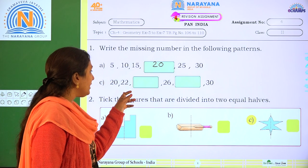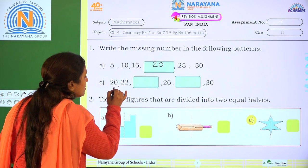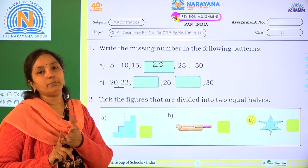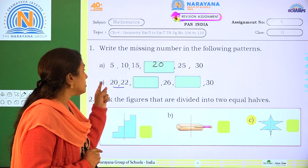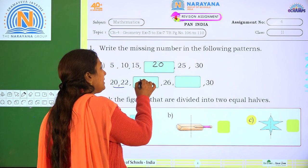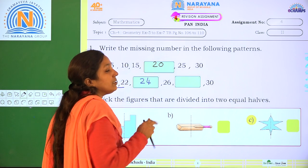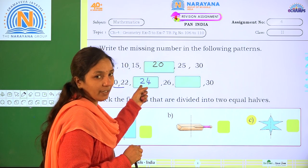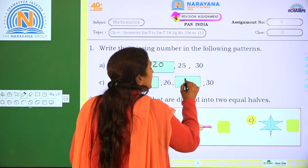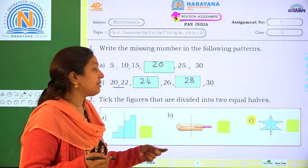Next one: 20, 22, dash, 26, dash, 30. So what is the difference between 20 and 22? How many numbers difference? That is 2. So when you add 20 plus 2, you get 22. If you add 22 plus 2, what do you get? 24. Now what is the difference between 24 and 26? 2. Add 2 to 24, you get 26. Next, 26 plus 2 is 28. Then add 2 more to get 30.